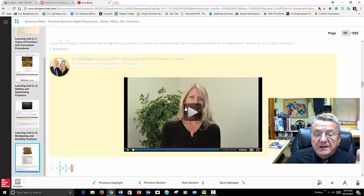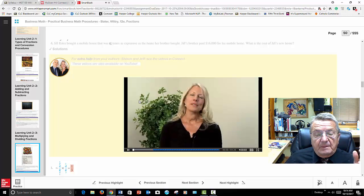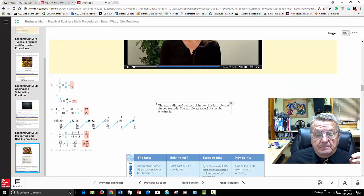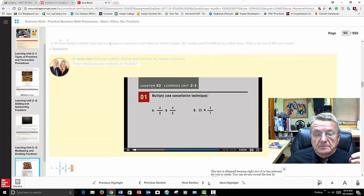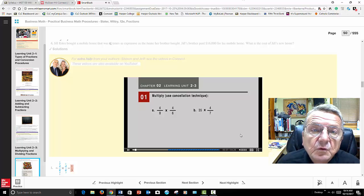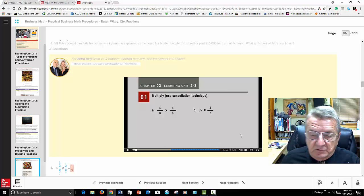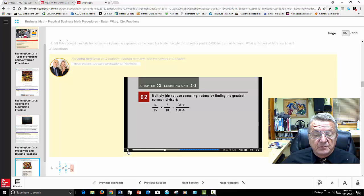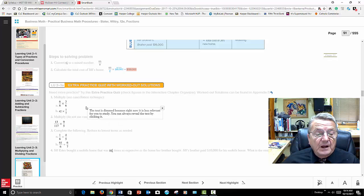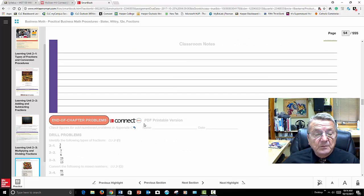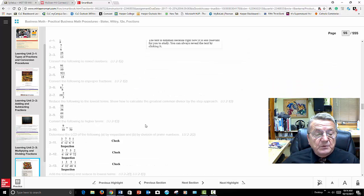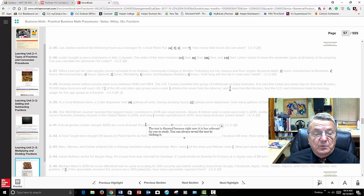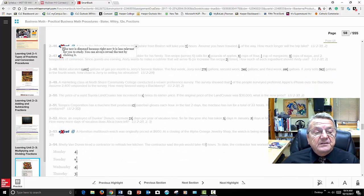It shows you problems and walks you through them. You also click on the learning unit video — 'Welcome to Learning Unit 2-3, let's see what it has in store for us.' It walks you through it just like you would be in the classroom. You can make it bigger, you can stop it. Then you have extra quiz problems — you could work on them. End-of-chapter problems — some of them I assign.